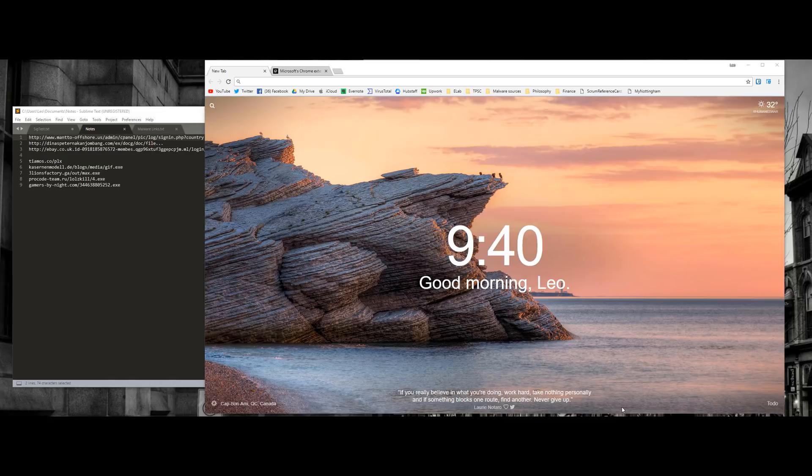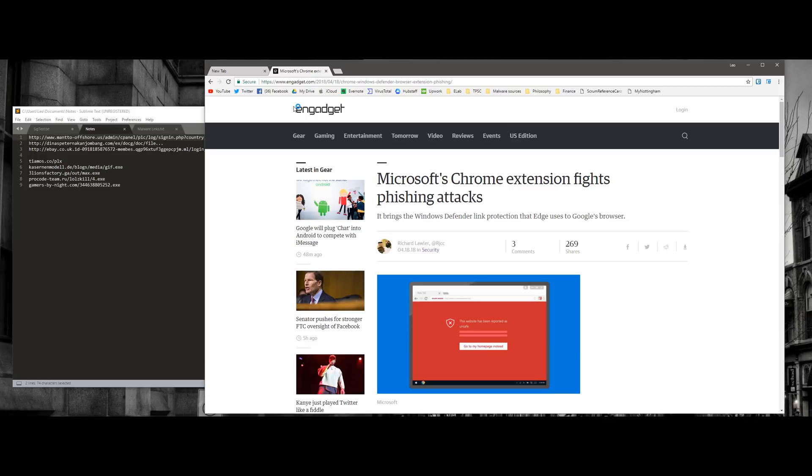Hello and welcome to the PC Security Channel. Microsoft has just released a new extension that supposedly fights phishing and malware attacks on Google Chrome as well.